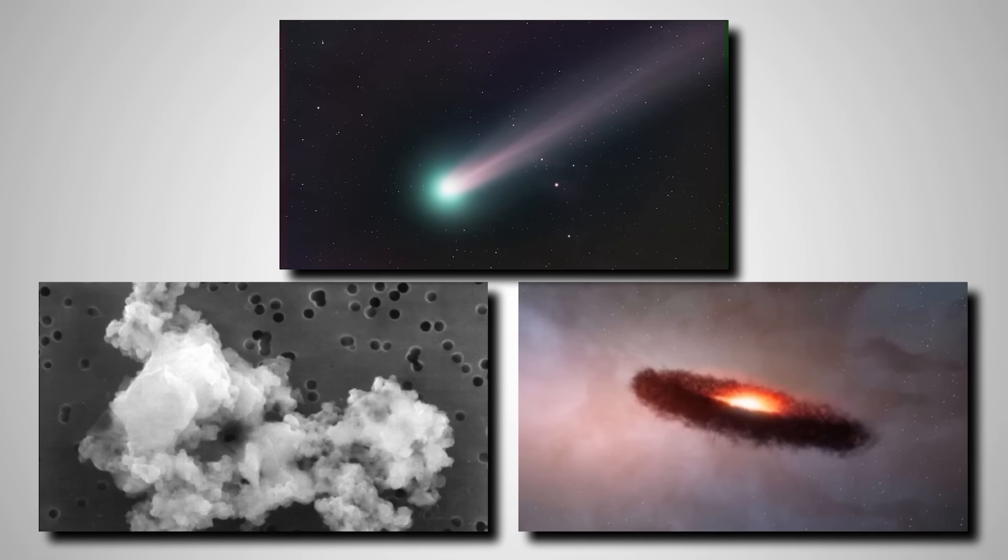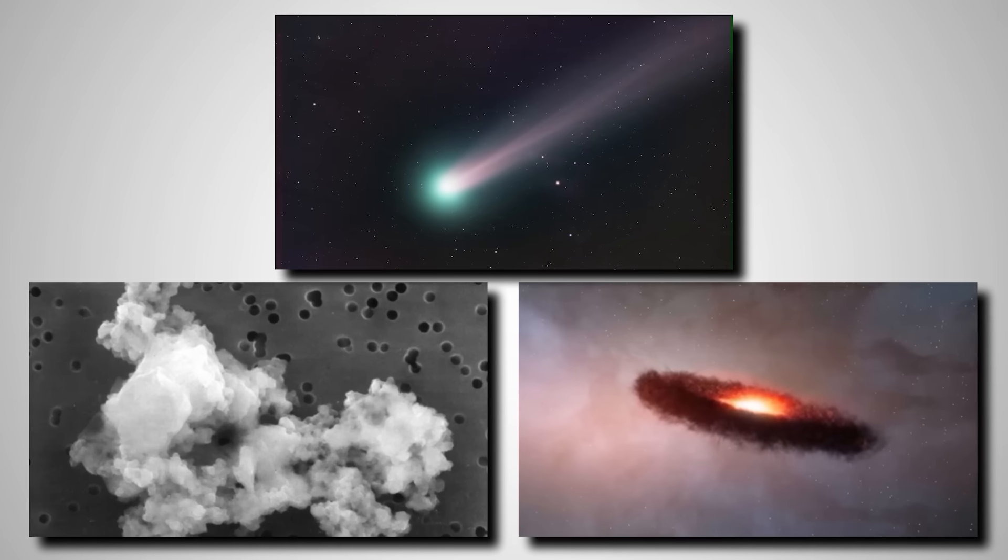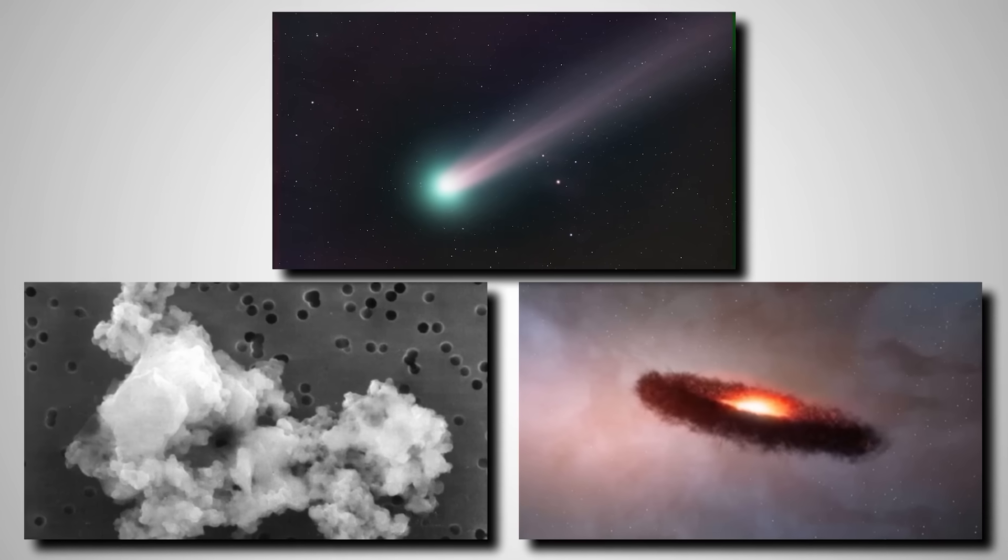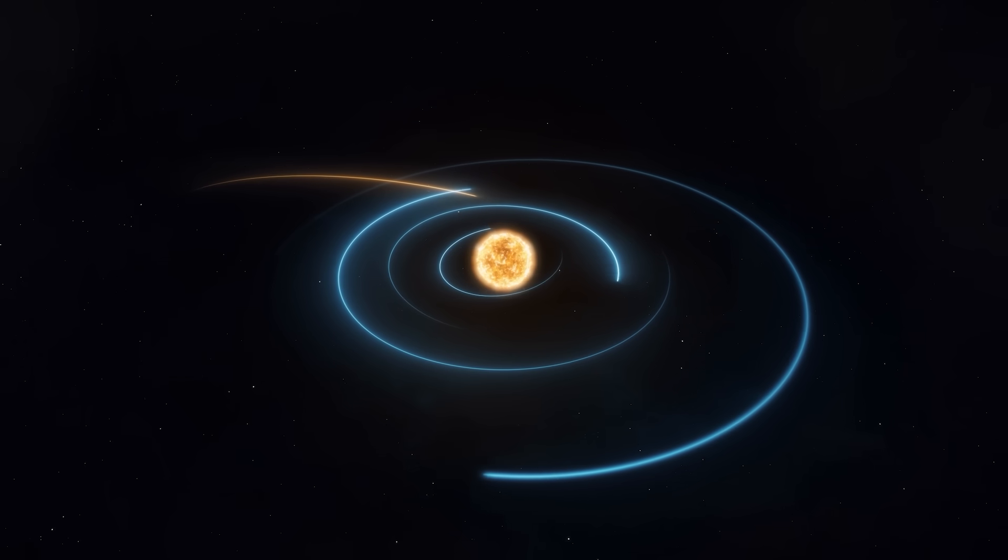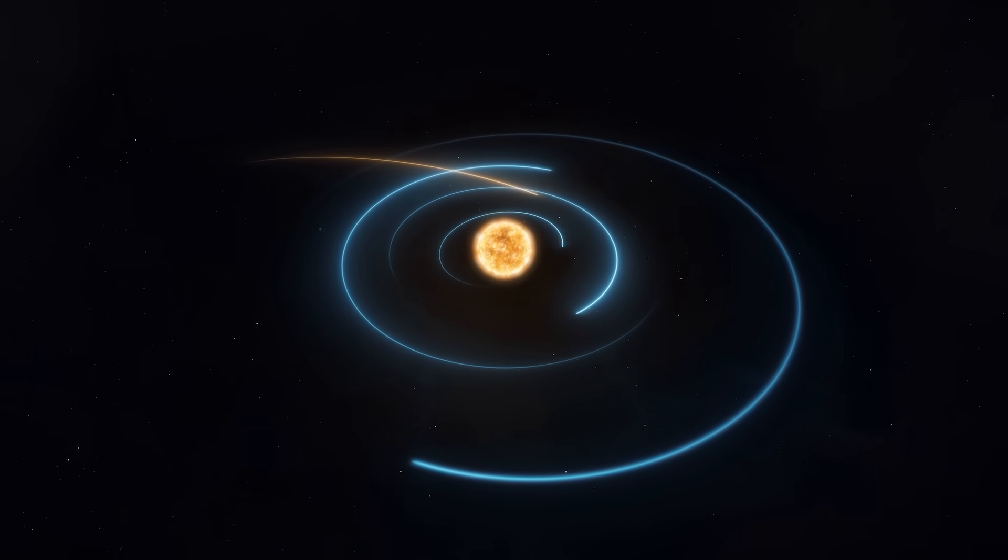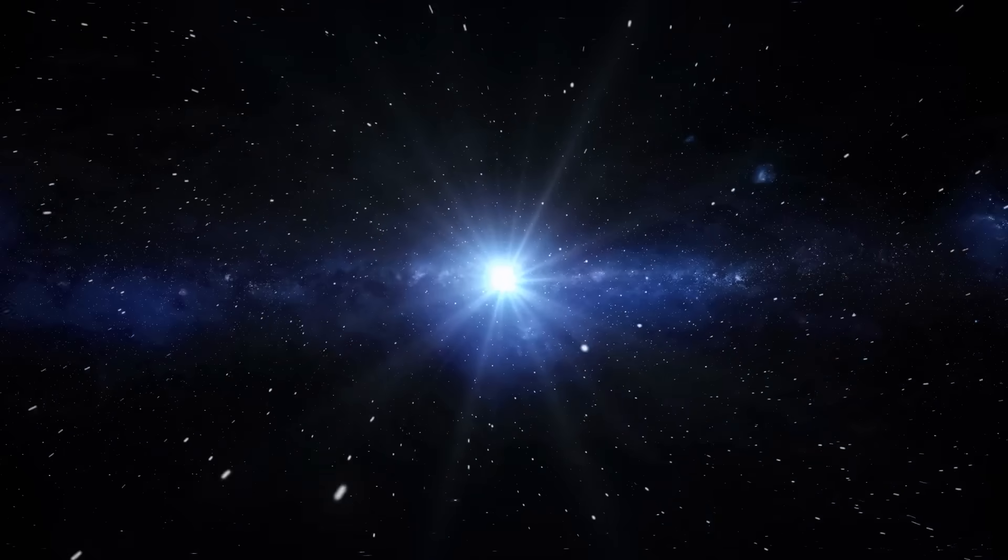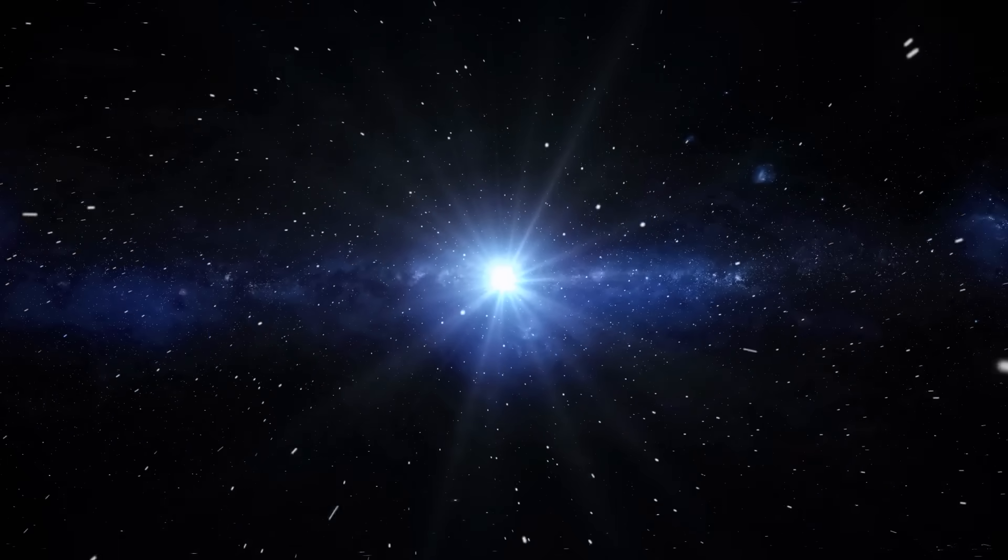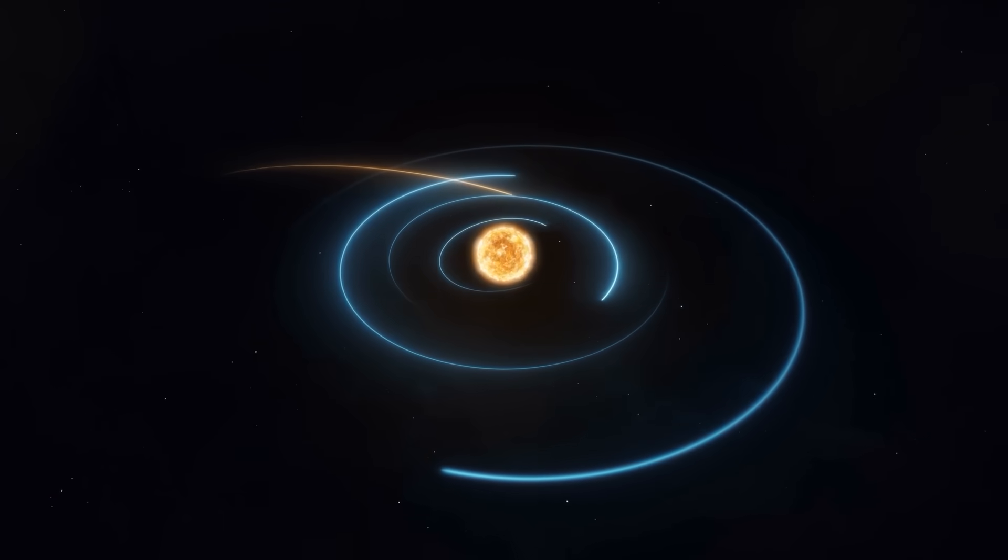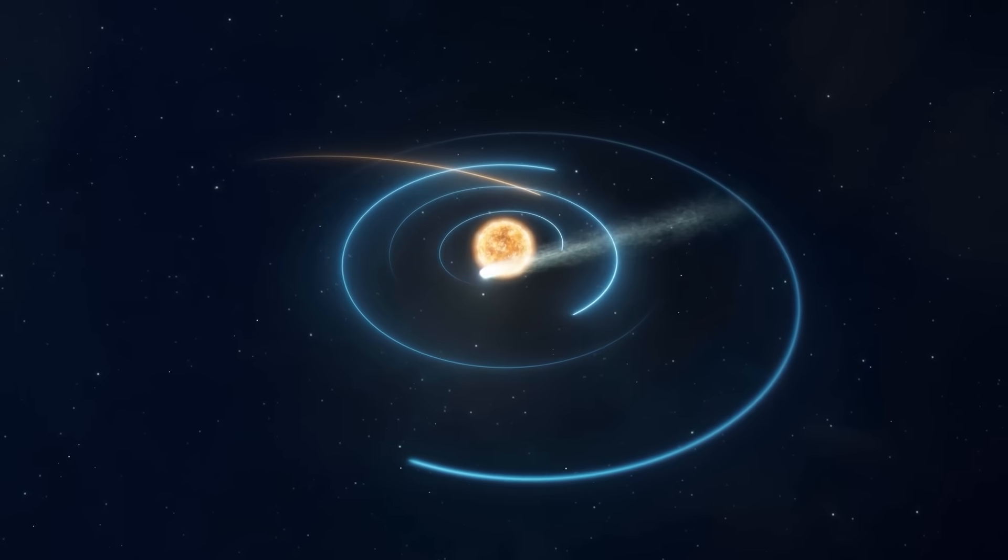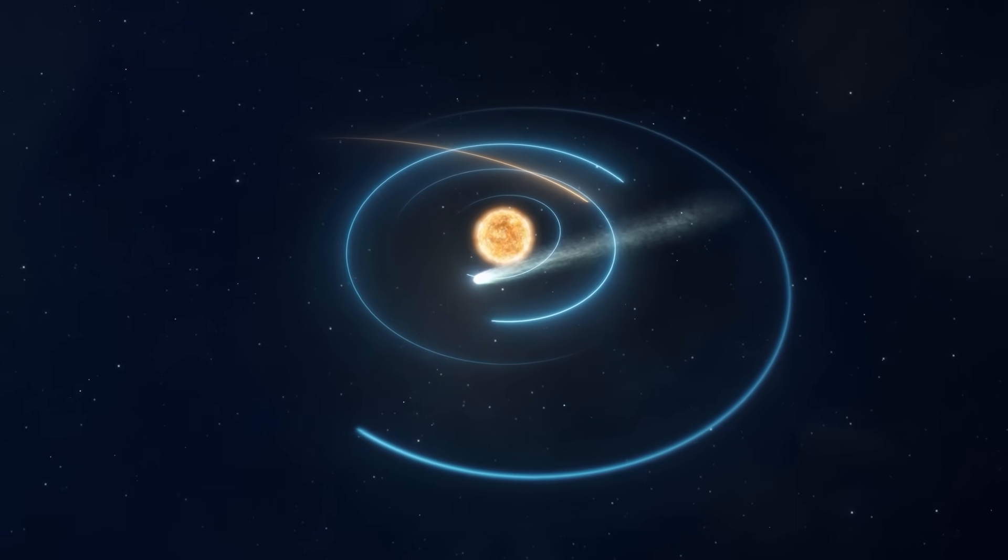Observations showed a comet wrapped in a dense shroud of gas and dust, called a coma, far earlier and at a greater distance from the Sun than expected. This activity usually kicks in closer to a star when solar radiation warms the comet, causing its ices to turn into gas.